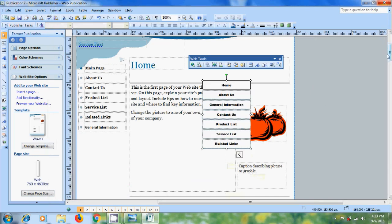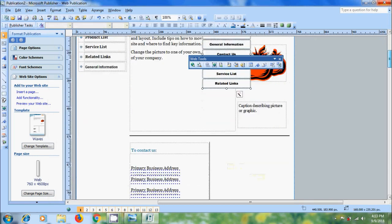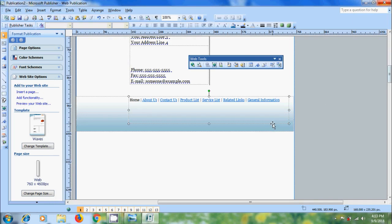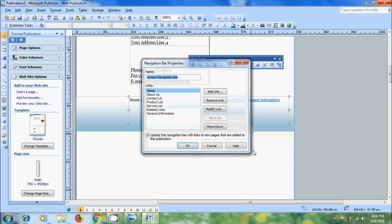We got a navigation bar with a new look. Similarly, come to the bottom navigation bar. If we select that, we will get the edit options button. Click on that. Here we can change the name for our navigation bar and add links to all these pages.